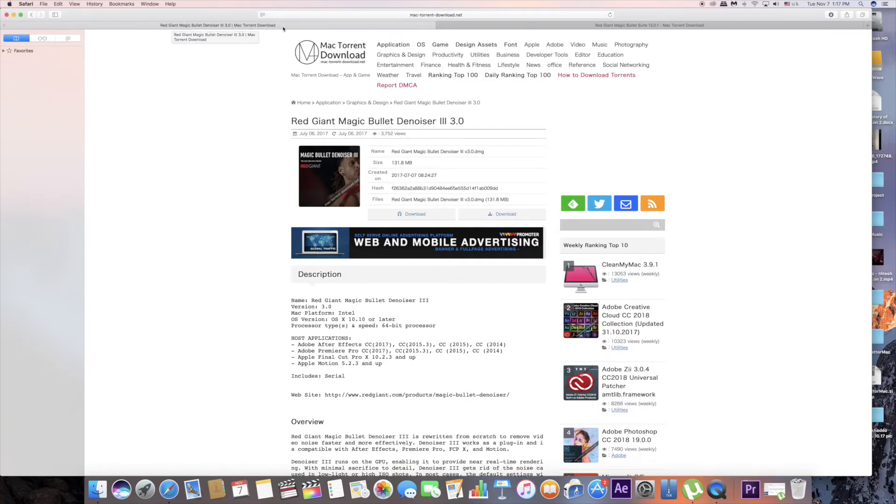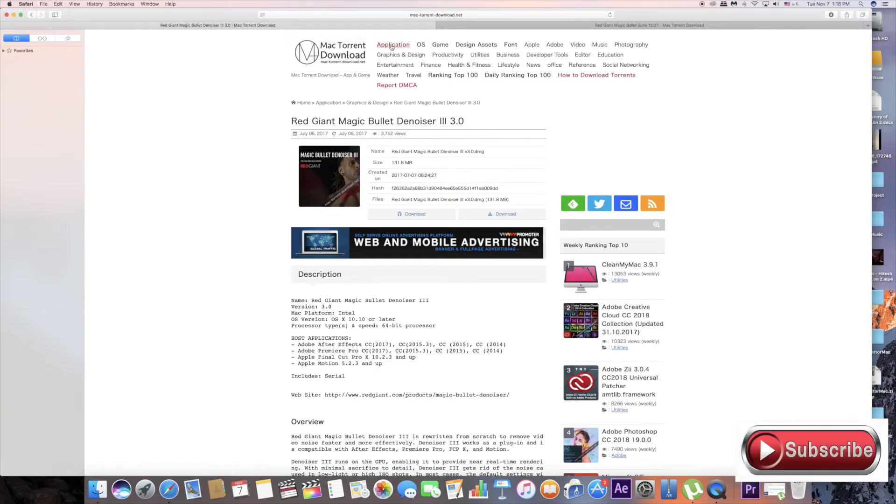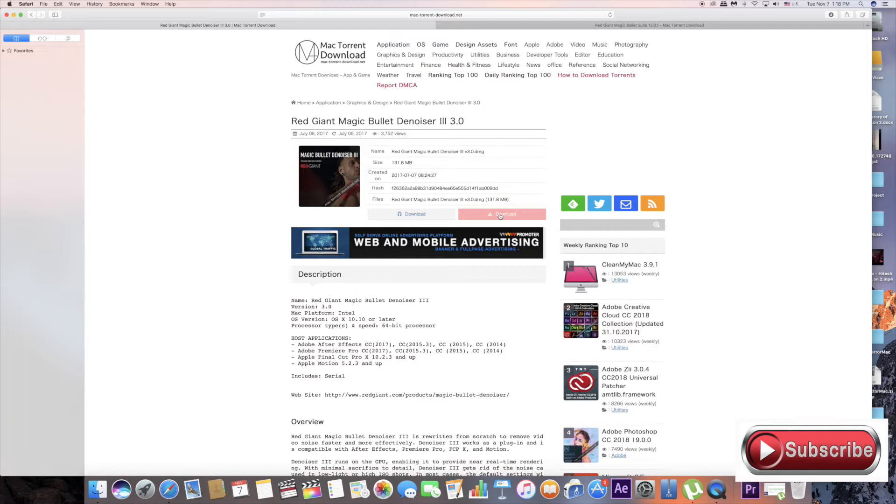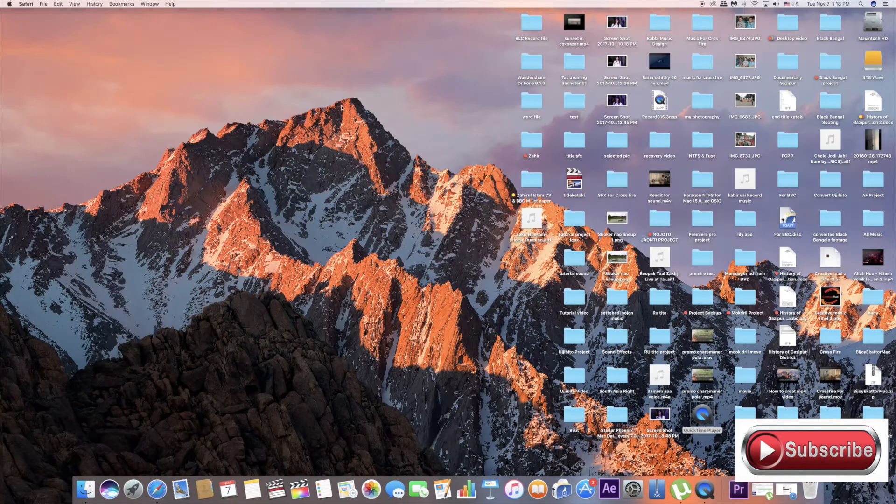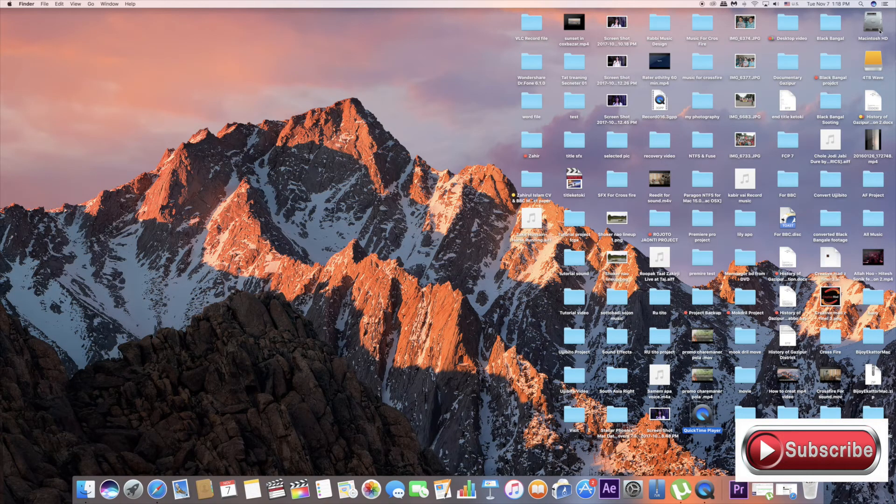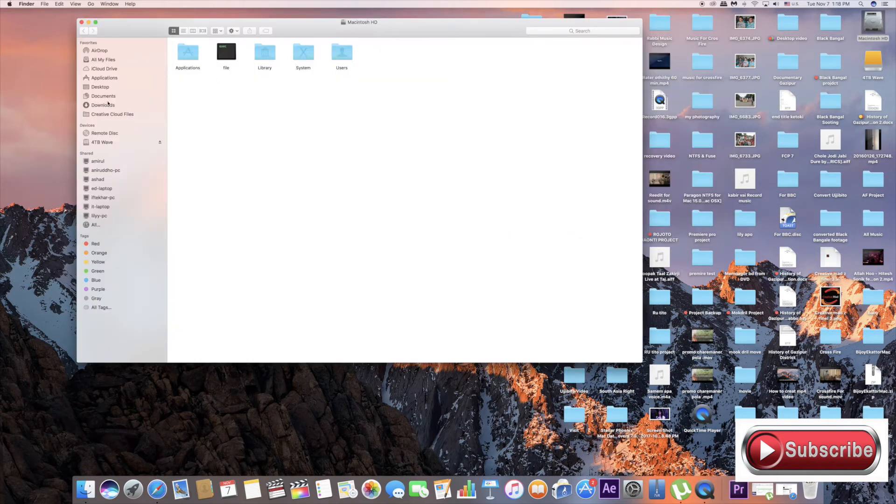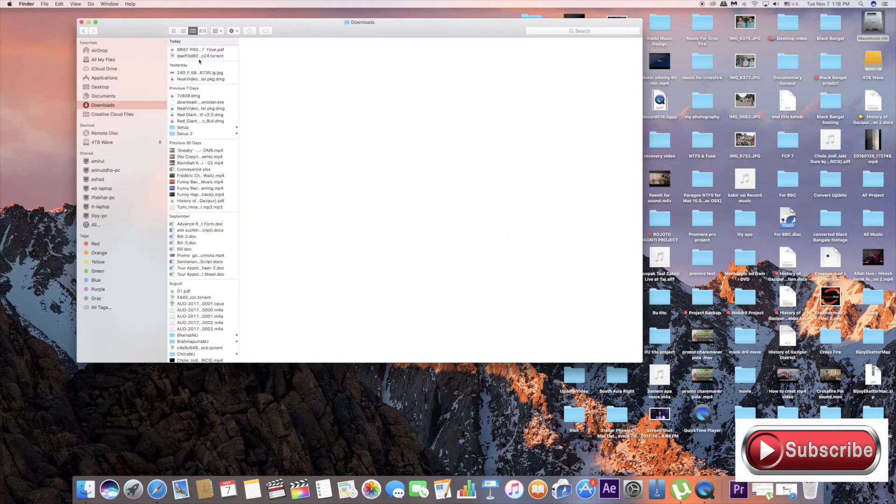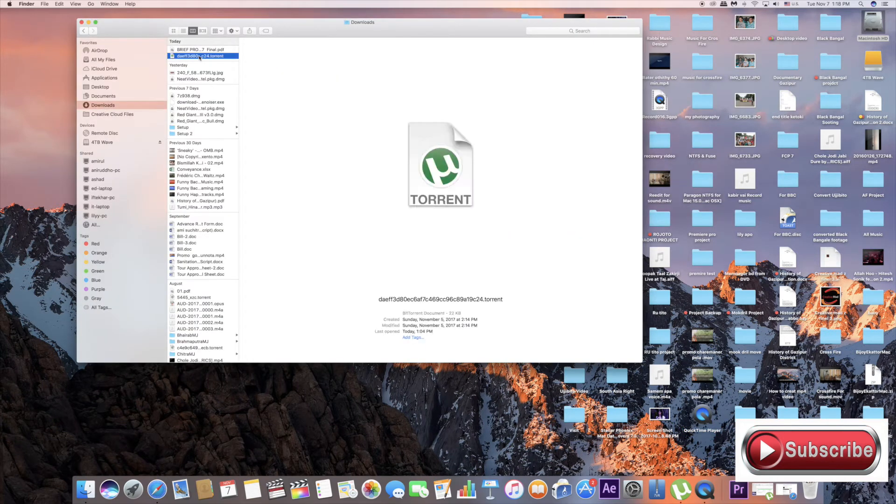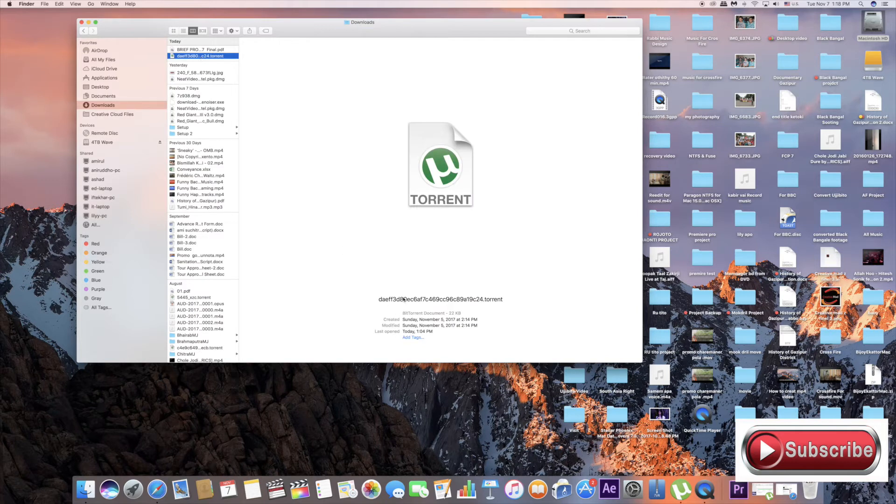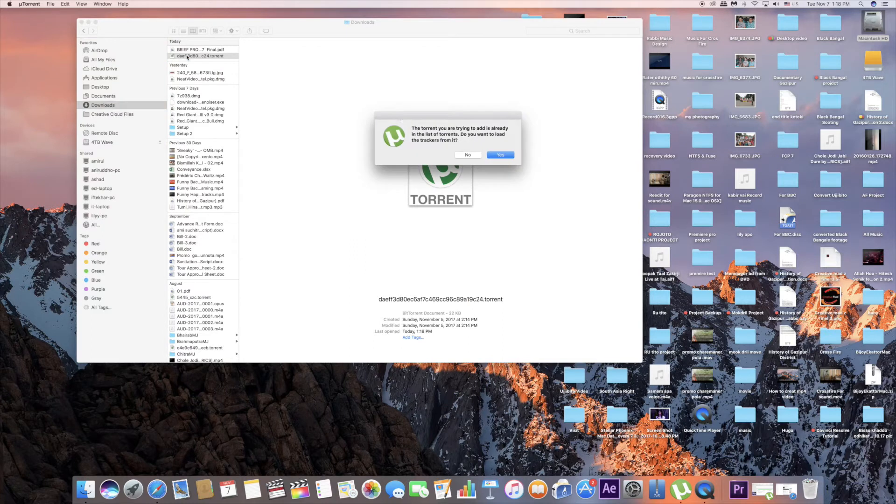I am going to download the torrent. We are going to download the torrent file from Mac. It is a torrent file, so double click to open the setup.